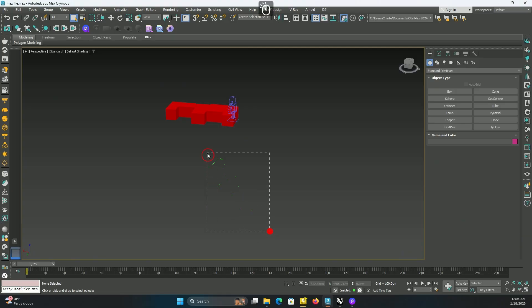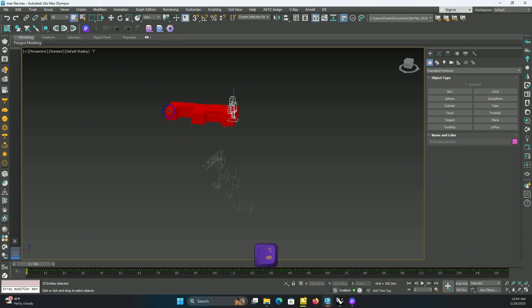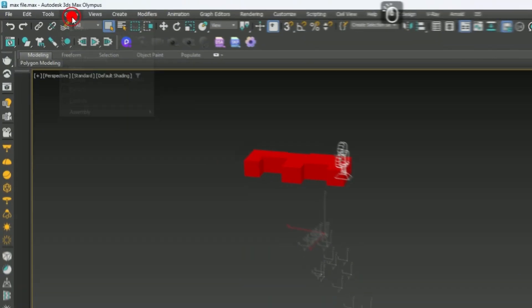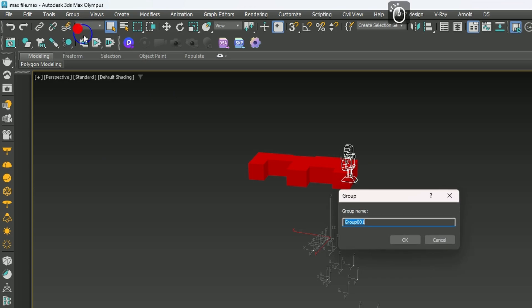Now after that you want to select the camera and reference points and make a group. I select and drag my mouse to select everything, then hold Alt and select my base model to exclude it from the selection. Then I go to Group and make it a group.